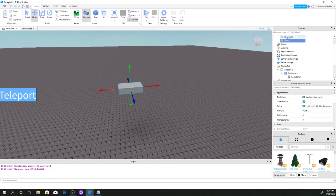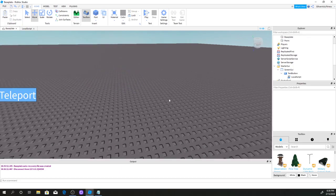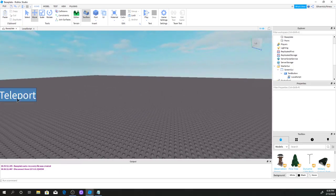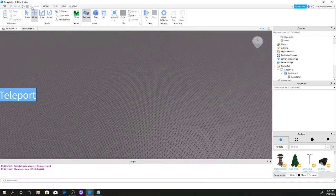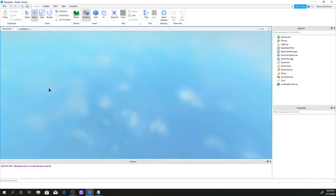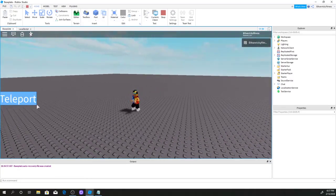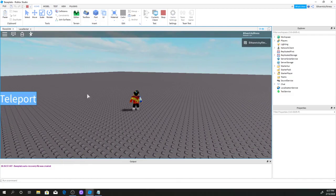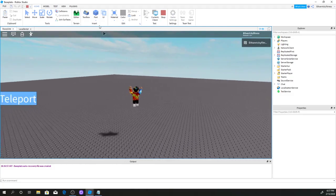Also, if you want to make the brick invisible, click the brick, go down to Appearance, click Transparency, and change it to 1. That way players won't see the brick. As you can see I don't see the brick now, but if I click Teleport, I still spawn at that location — I just can't see the brick.